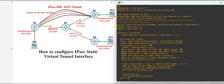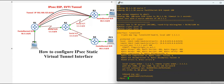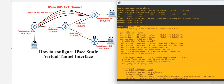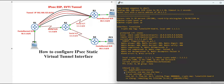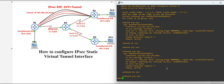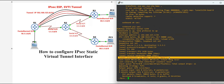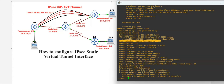IPSec VTI does allow you to configure ACL and quality of service. Remember that the default mode for a tunnel is GRE — you have to explicitly define the mode as IPSec IPv4 to configure the static virtual tunnel interface. There are two types of VTI: static VTI and dynamic VTI. In this video we will see how to configure the static virtual tunnel interface.